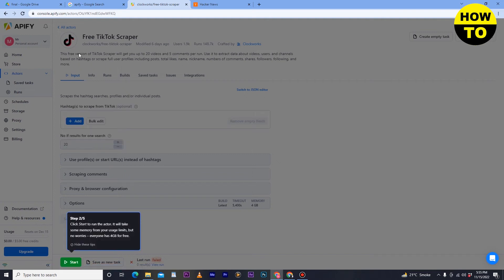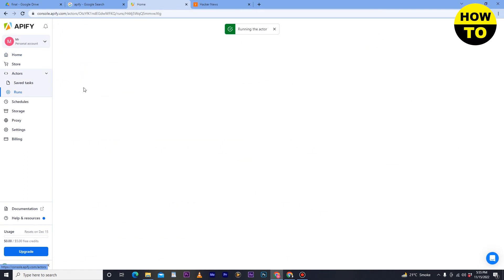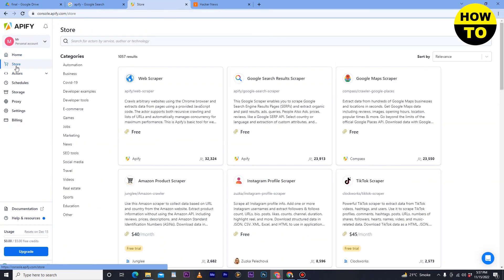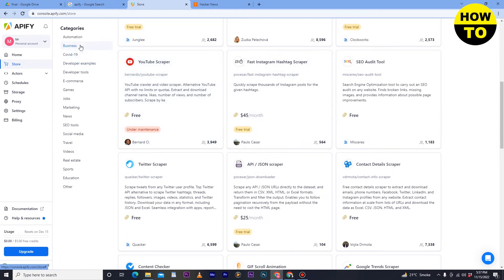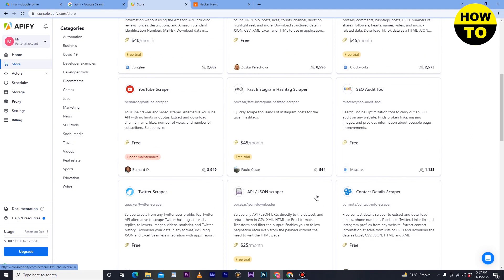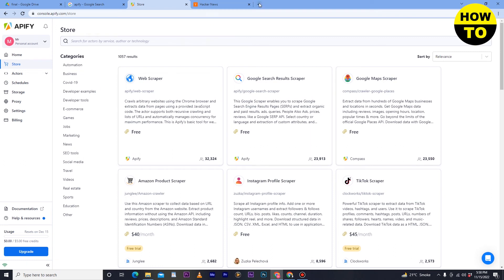I don't want to add the TikTok Scraper right now, so I'll go to the homepage. In the Store you can see Google Search Results Scraper, Google Maps Scraper, Amazon Products Scraper, Instagram Profile Scraper, TikTok Scraper, YouTube Scraper, and more. Categories include automation, business, e-commerce, games, jobs, travel, videos, real estate, and sports.